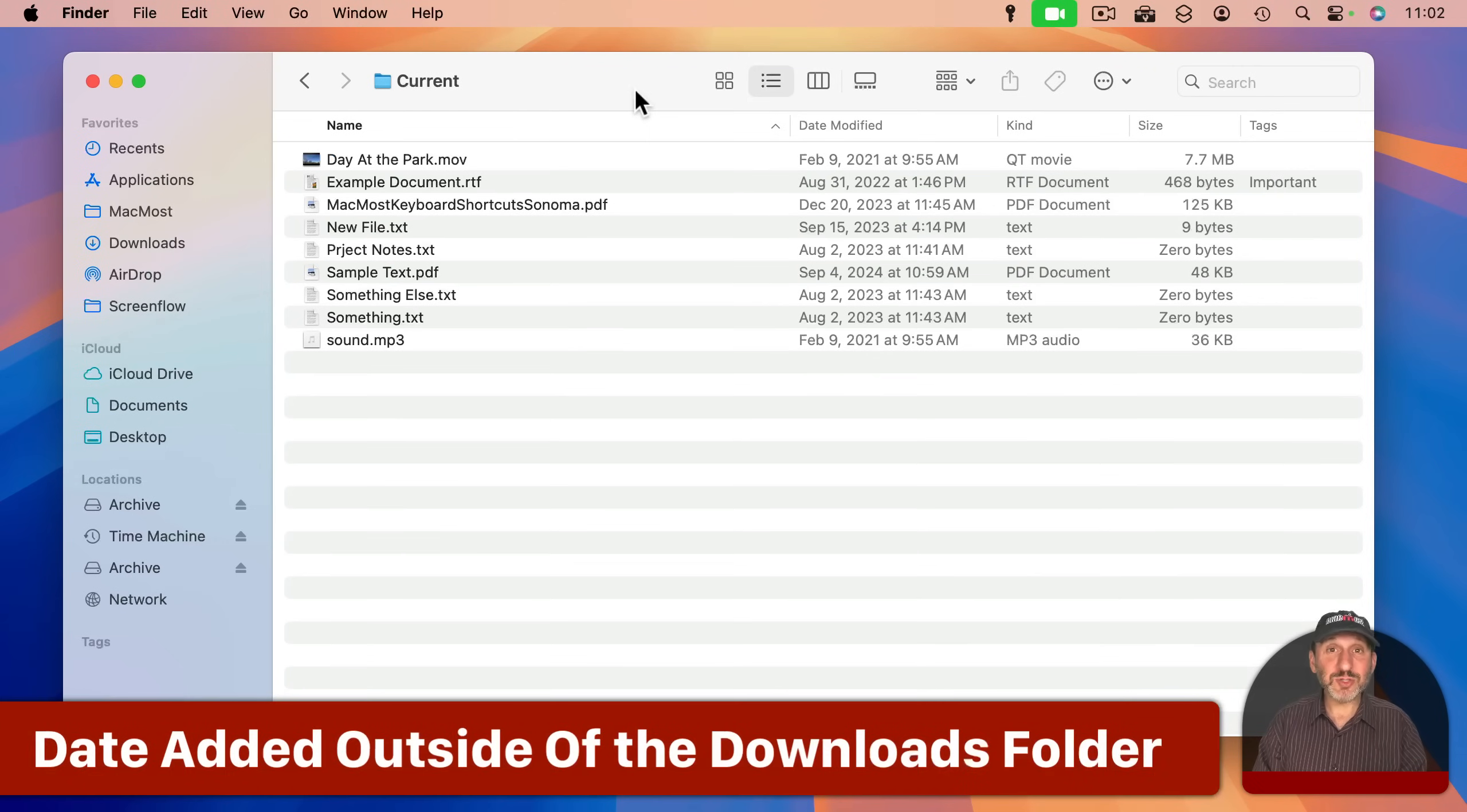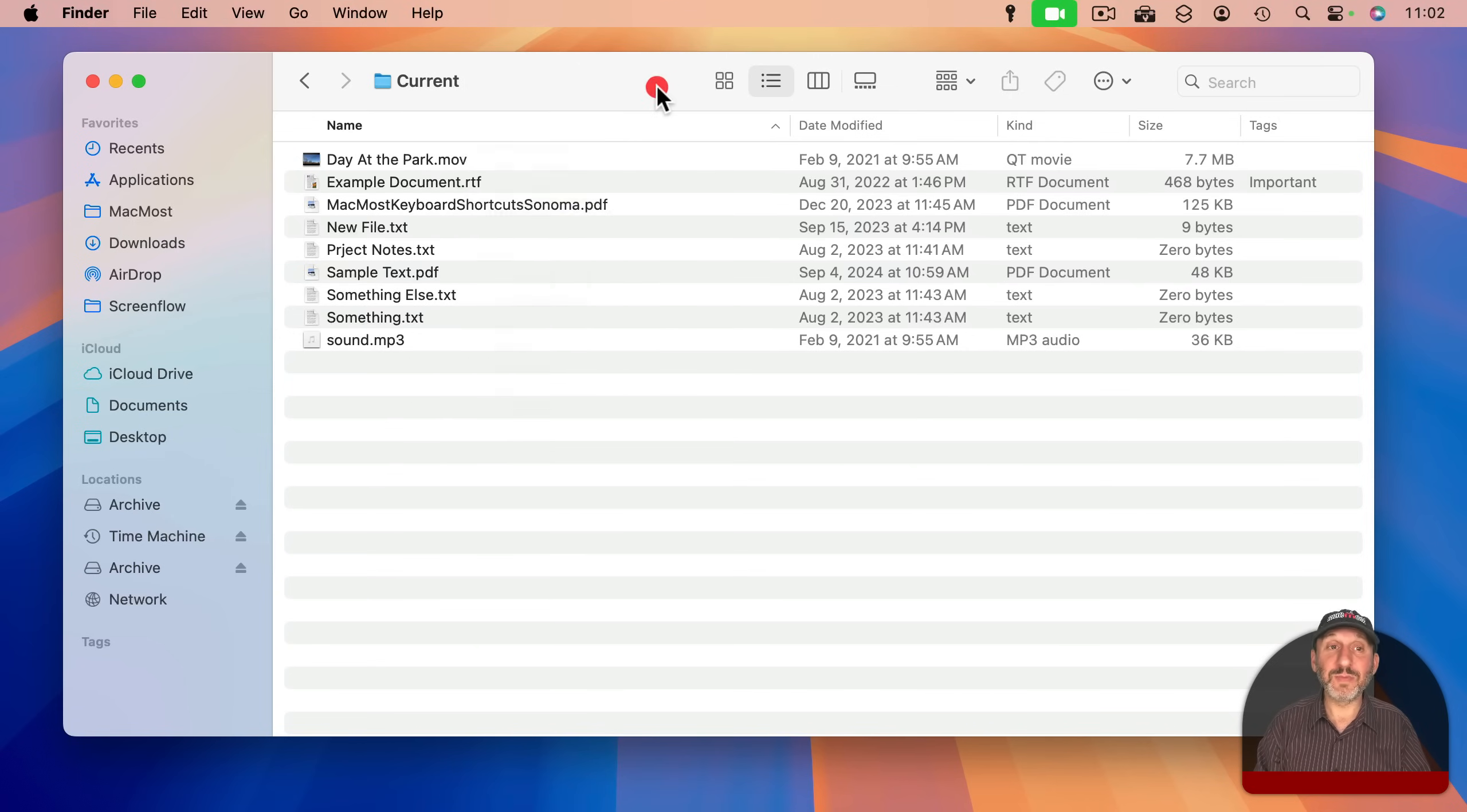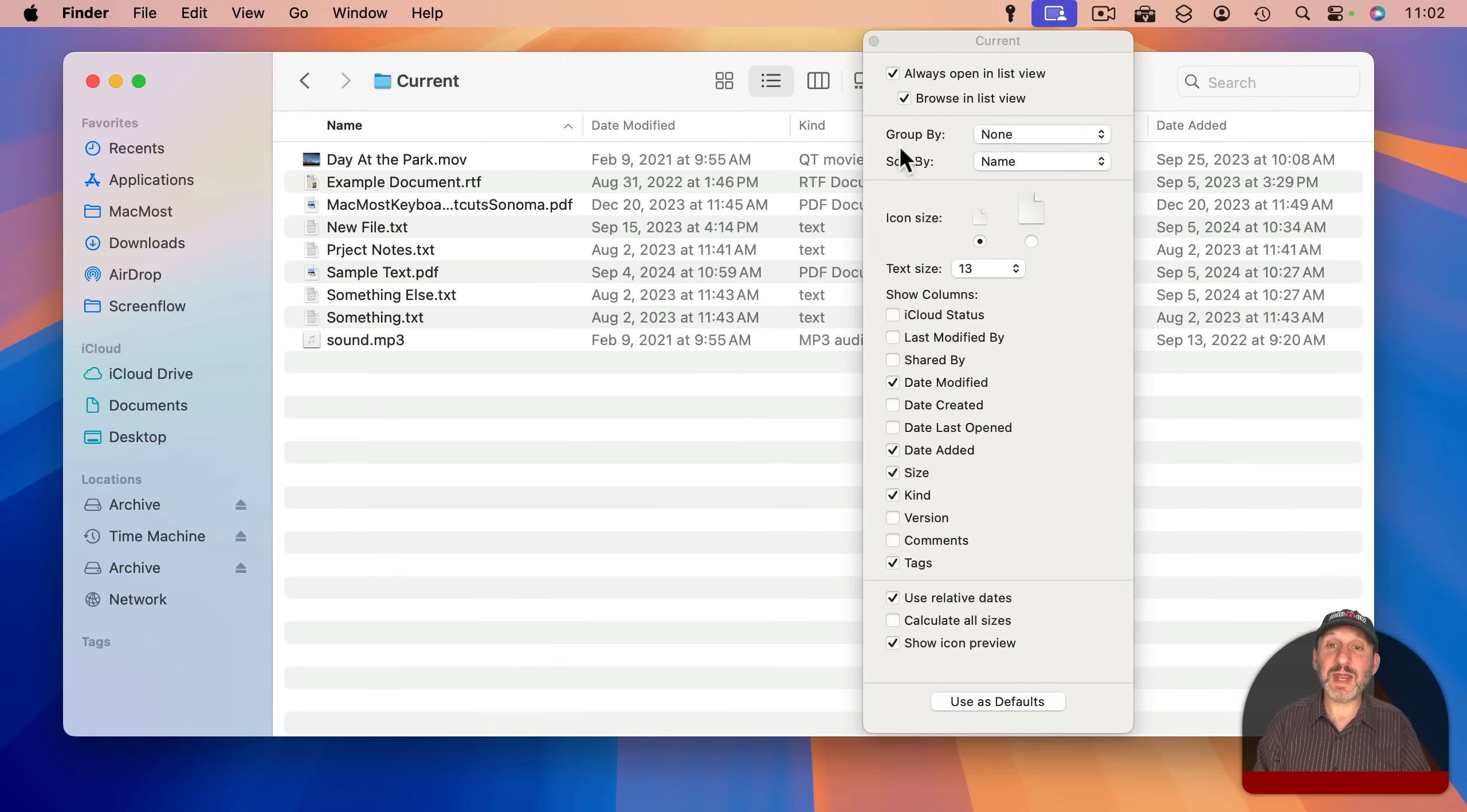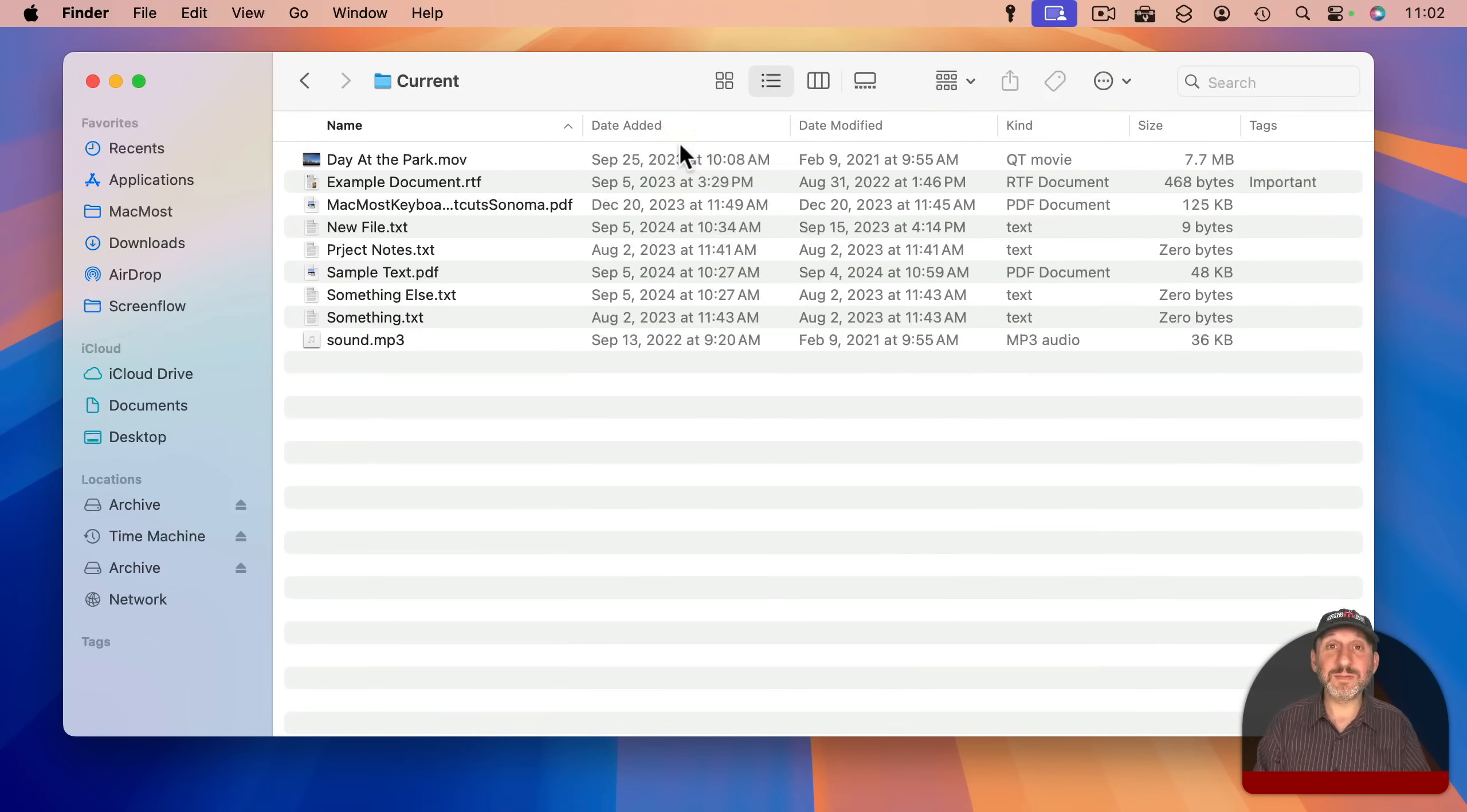In addition, you can also show Date Added in a normal Finder window like this. You can either Control Click, two-finger click on a trackpad, or right click on a mouse on any of these header columns and then select Date Added here. Or you can go to View, Show View Options or Command J and you can check Date Added there. It adds this column. So I still see Date Modified here but I also have Date Added. I can even drag this to the left if I want.